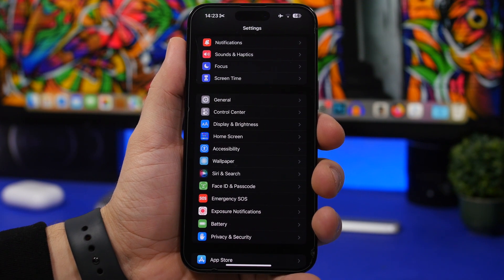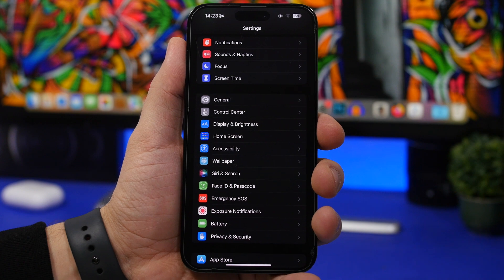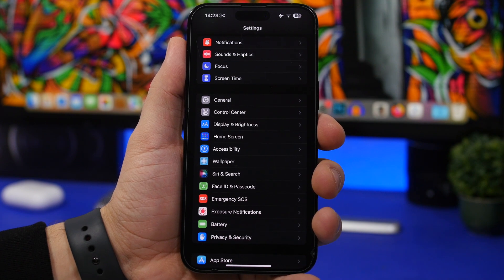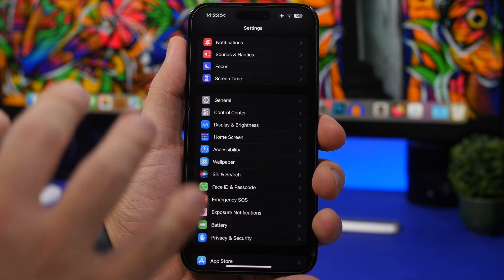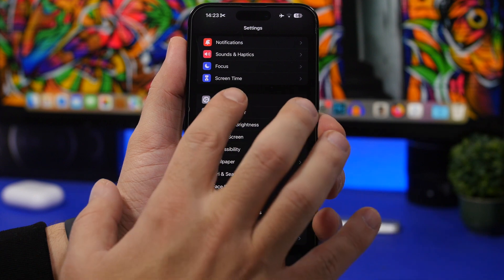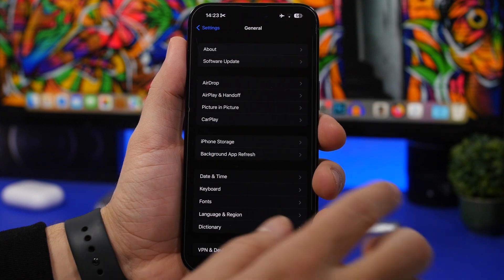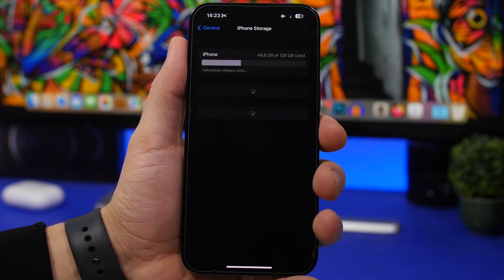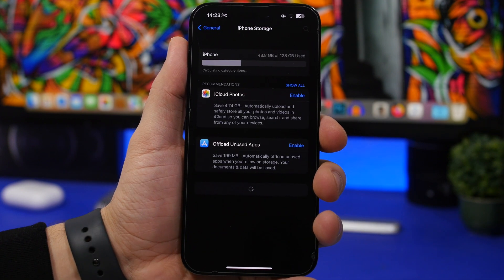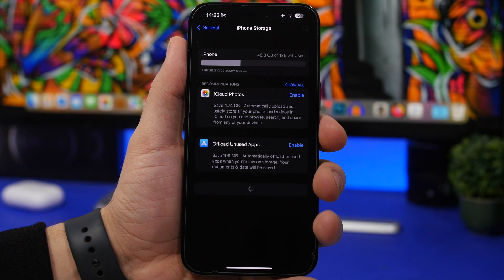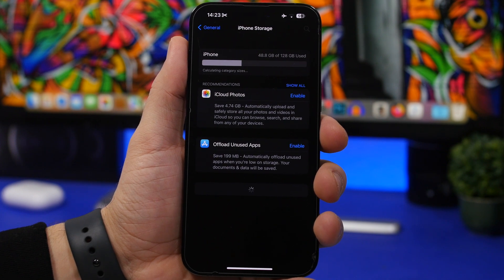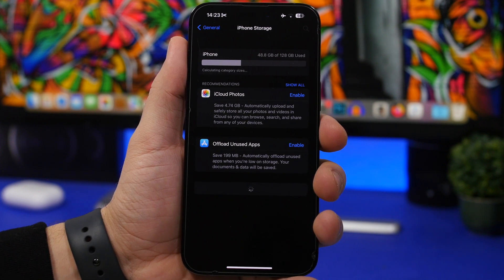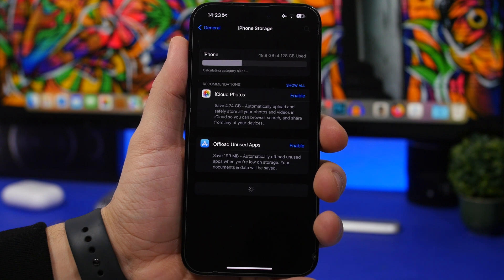So this is another thing that I suggest you do. Always make sure that you have a few gigs of free storage on your iPhone. Head on to the general settings, go to the iPhone storage and see here how much free storage you have and just try to make basically a few more gigs of free storage.